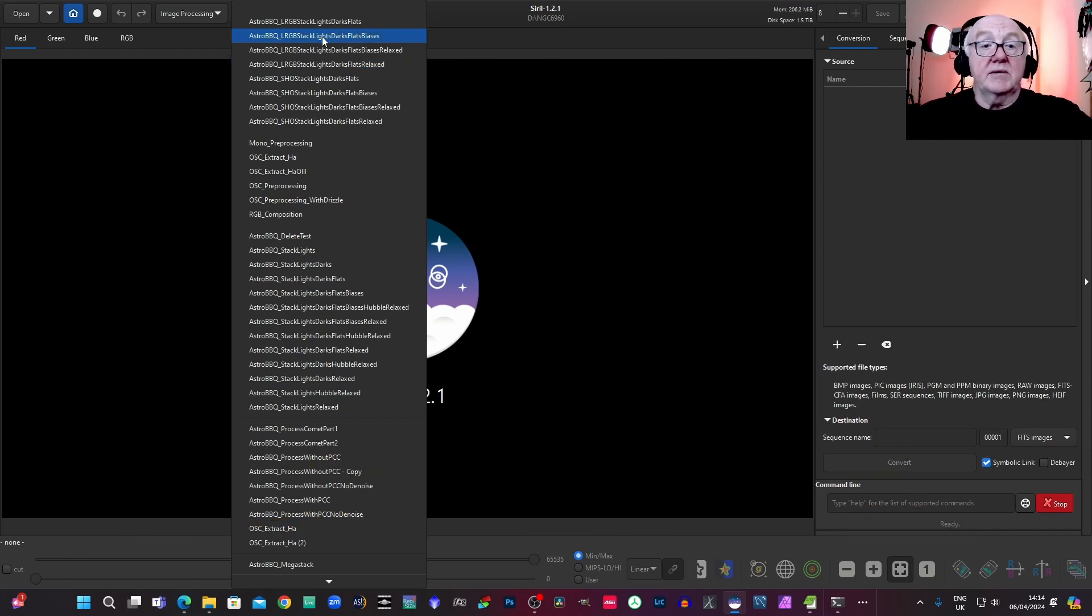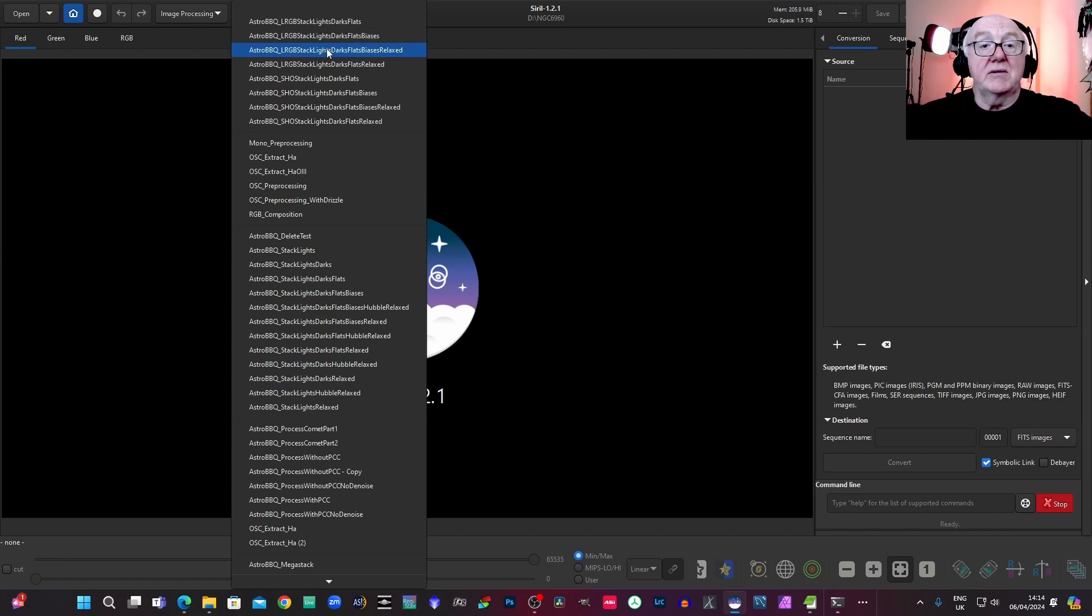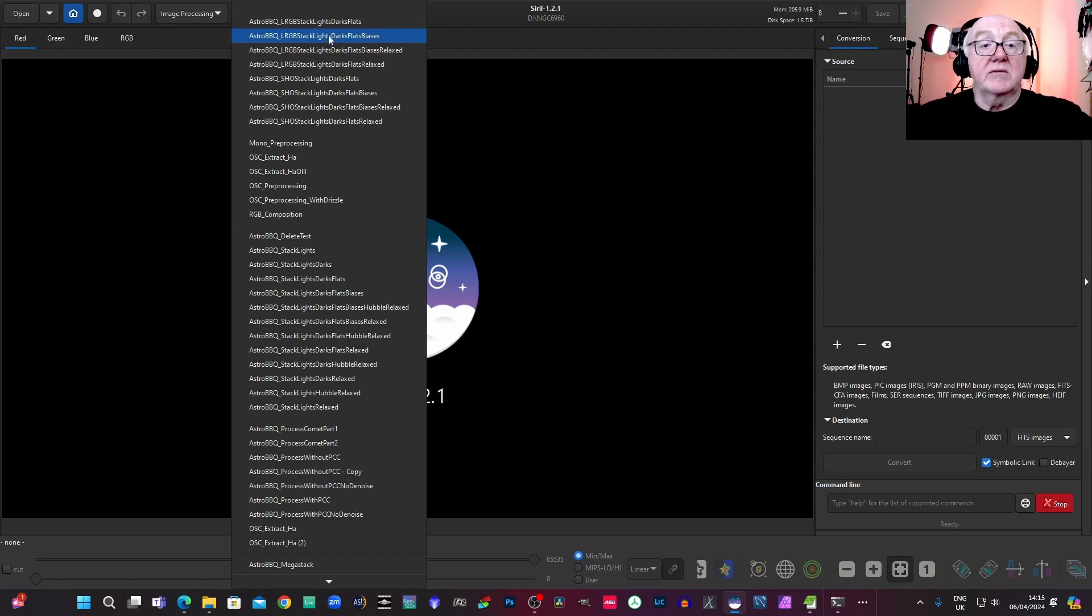As with the other scripts, we've also got relaxed versions of each of these scripts in case you do have some stacking issues. They're just a little less fussy, but we'll go for the stricter script, which is this one.